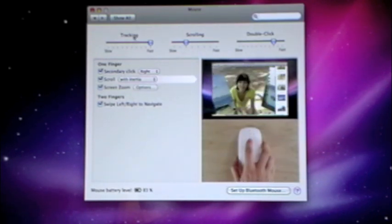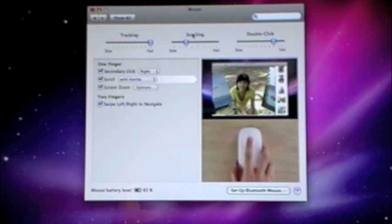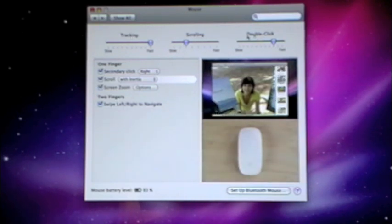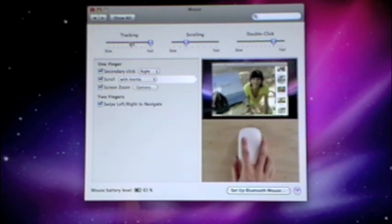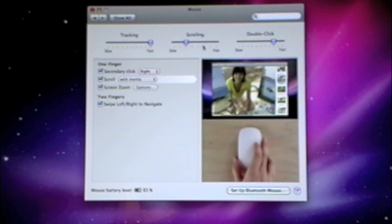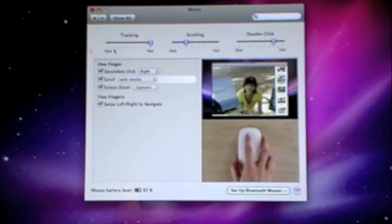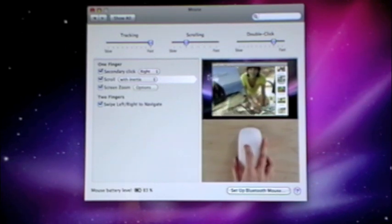You can adjust your tracking right here. You can adjust your scrolling right here, and you can adjust your double-click right here. If you drag it up more to the right, it's going to be faster, and that goes for all.